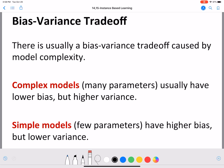Complex models — models which have many parameters — include SVMs with a really complex kernel, and neural networks with many layers and many nodes in the hidden layers. Simpler models include perceptrons, naive Bayes, and logistic regression, which have fewer parameters. In a neural network, as the network grows, the number of weights you have to learn also grows, so complex models are generally associated with many parameters.